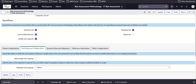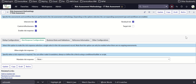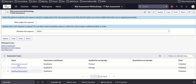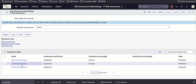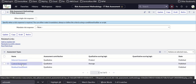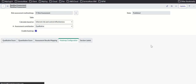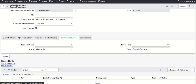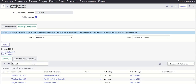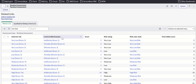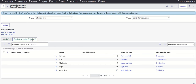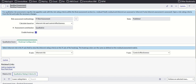The assessment includes inherent risk, control effectiveness, enable risk response, and residual risk — note that target risk is not included here. For residual assessment there is a matrix that shows inherent risk, control effectiveness, and the resulting risk rating. A heat map uses inherent risk and control effectiveness as its axes.